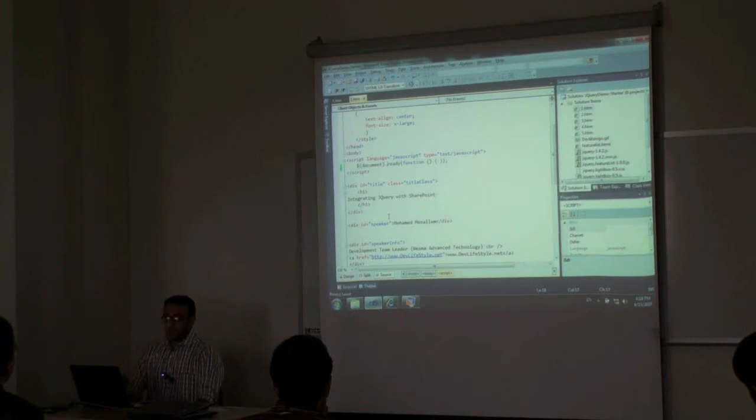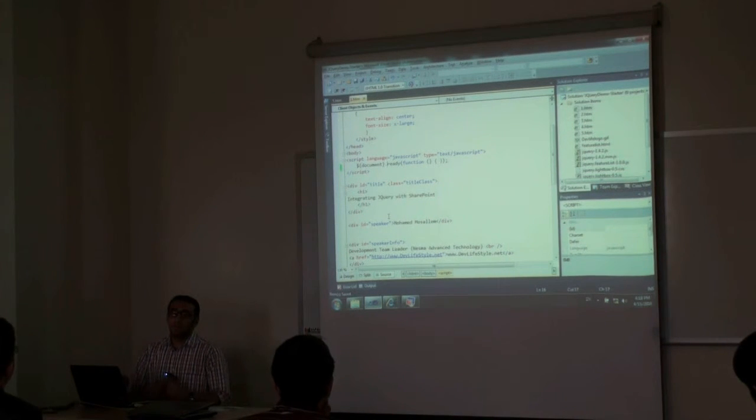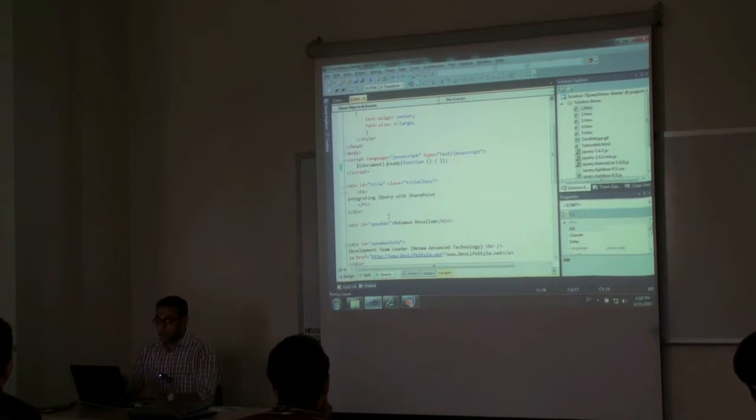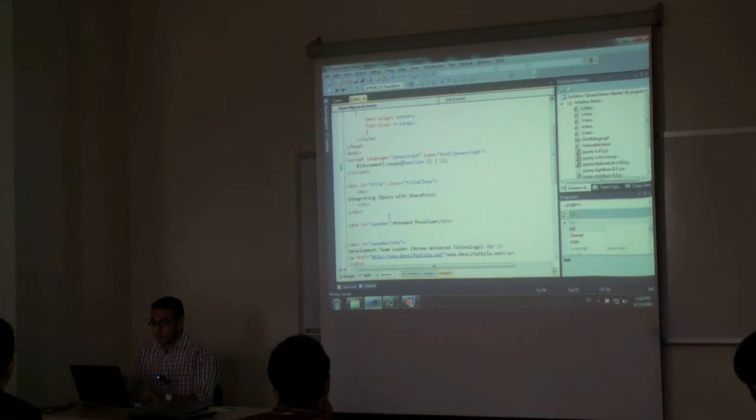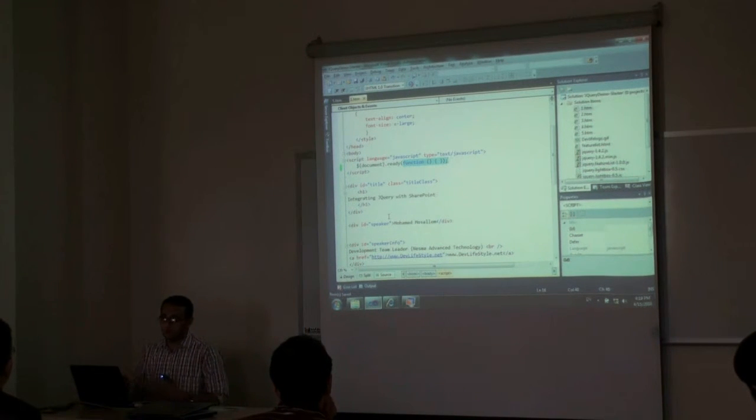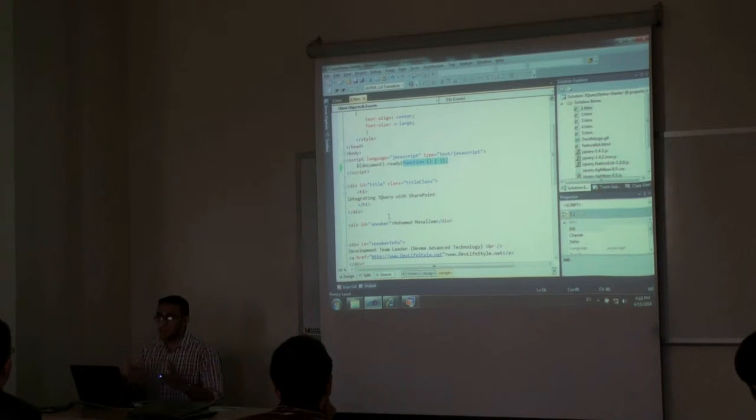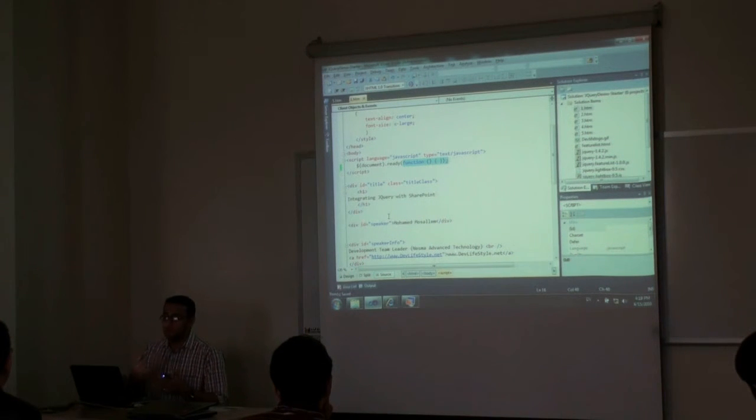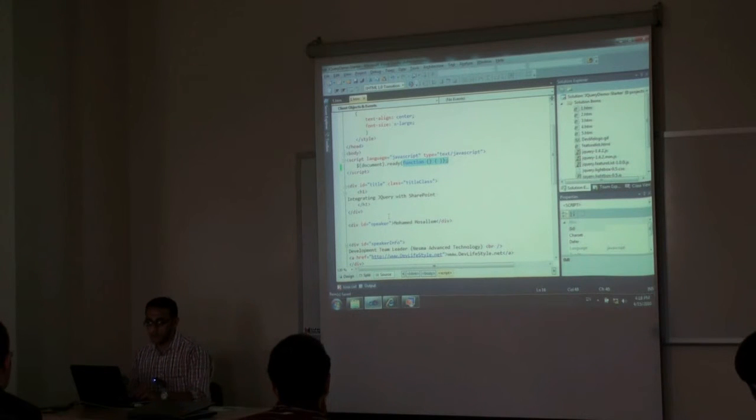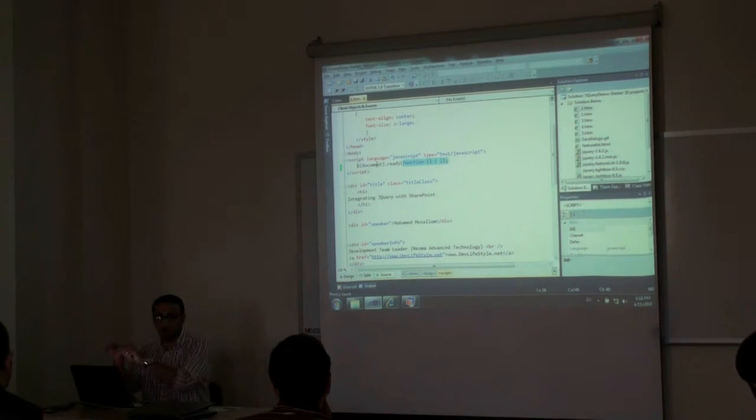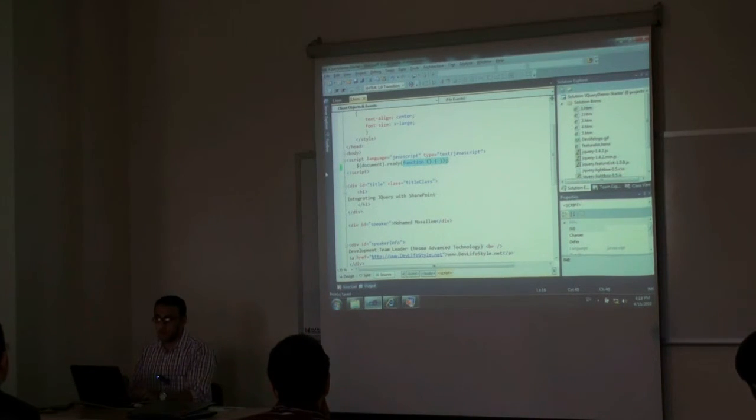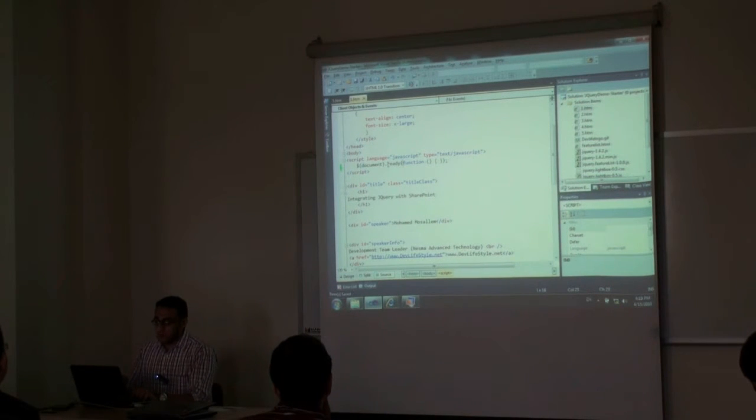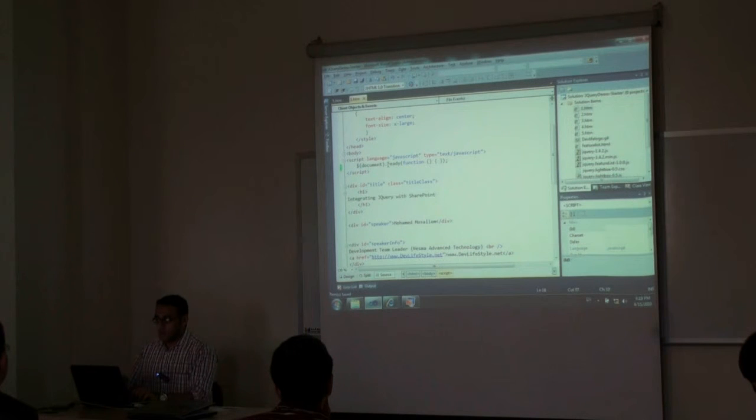We are saying select the document element which is our web page and we are calling the ready function. The ready function is called after the document is loaded. So whatever you specify here will run immediately after you open your web page. So as you can see, it's the declarative way of specifying the functionality. Instead of going to the body and saying onload equals a function, I write it directly here.